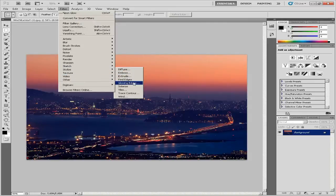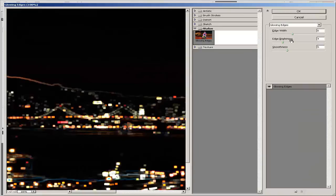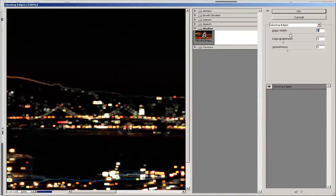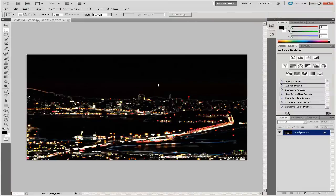Click the Glowing Edges box in the middle pane of the screen. Use the slider bars to control the glow's thickness, brightness and smoothness. Click OK when satisfied or Cancel to return to the original image.